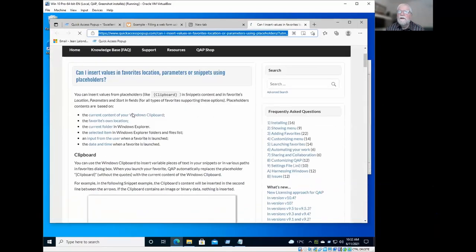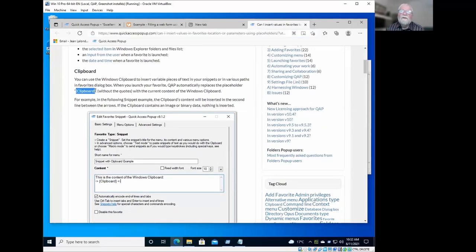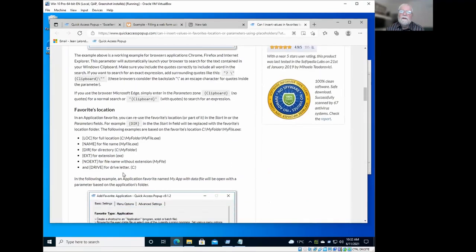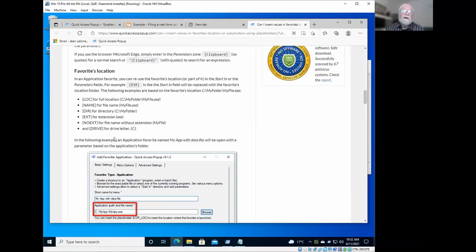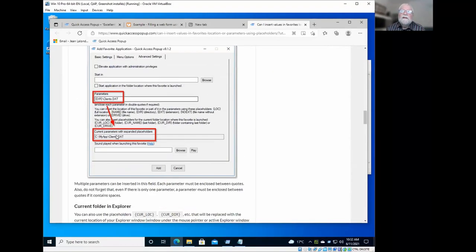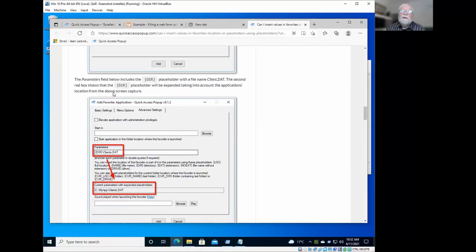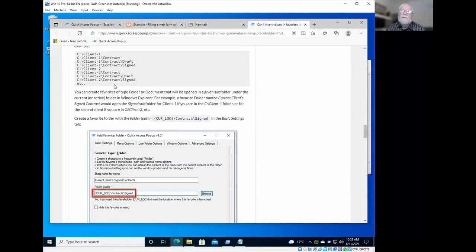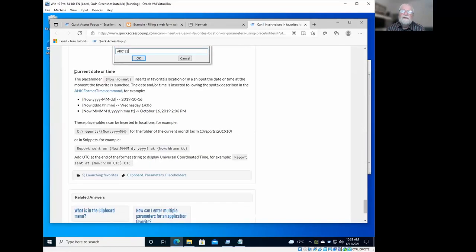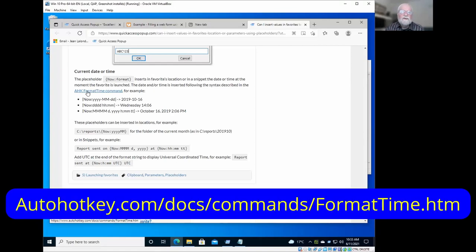So all the information about these placeholders is included in the page on the website that will summarize all these features. So you have here the clipboard placeholders that is explained here. You have there are other placeholders that will be used more in favorite documents, favorite folders. For example, these placeholders are about the current folders and things like that. But we'll jump now to this section here about current date and time, the various examples here and all the formats about the date.